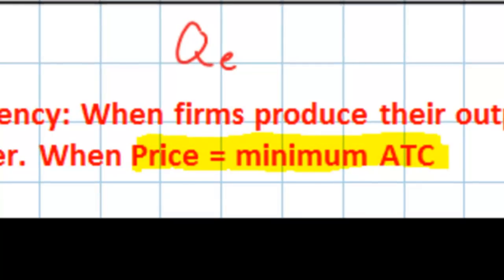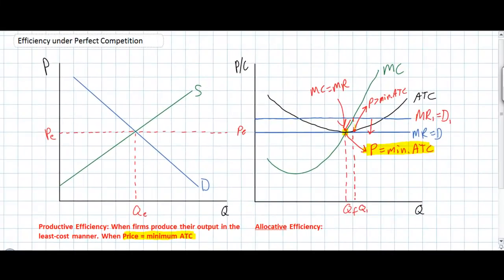Productive efficiency is only one measure of efficiency. We also must ask: what makes perfectly competitive markets allocatively efficient? Next we're going to define allocative efficiency, which is a slightly more complex concept than productive efficiency, and then look at our diagram to determine whether perfectly competitive firms and markets achieve allocative efficiency.